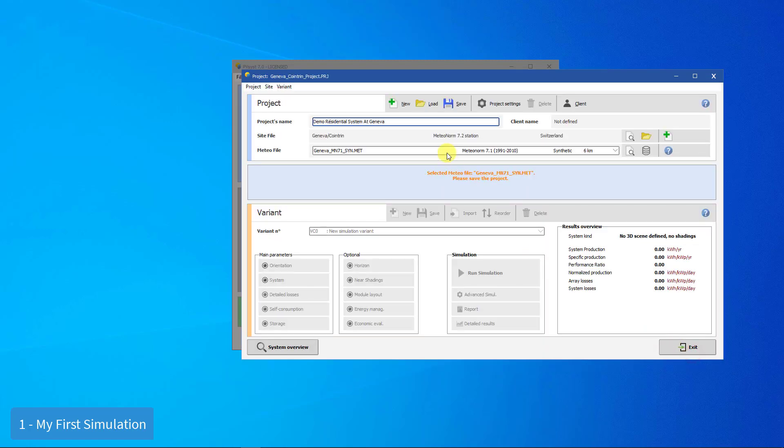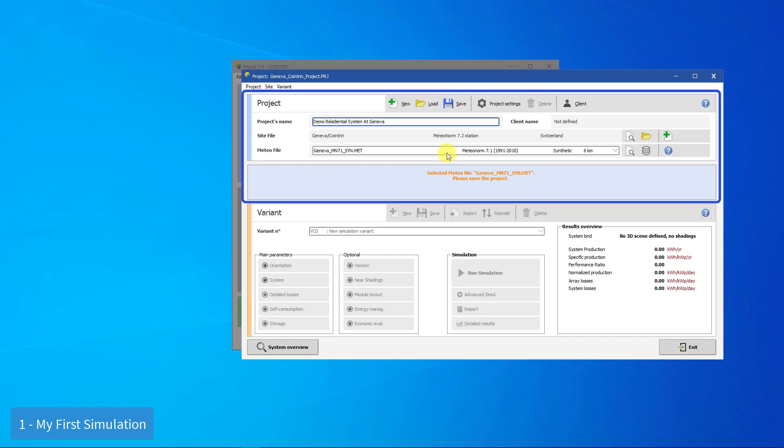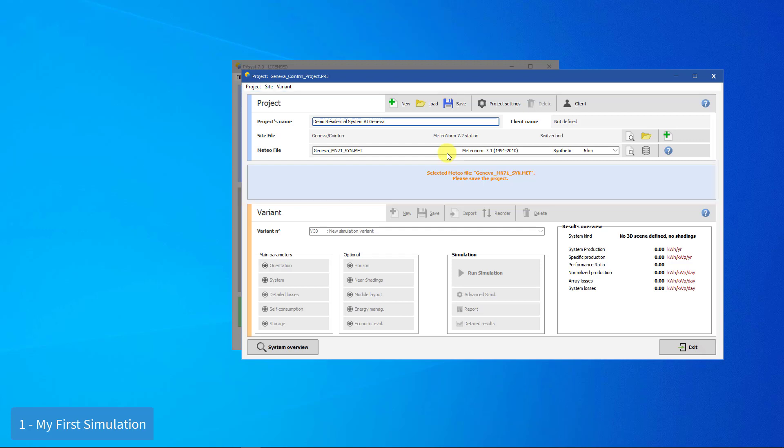You have to define a Medio data file. If a Medio file is present in the vicinity, it will be suggested. Otherwise, it will be constructed from the site monthly data when saving the project.